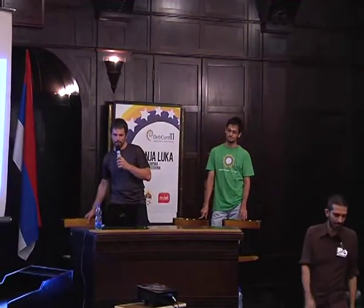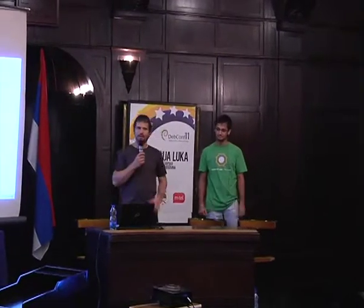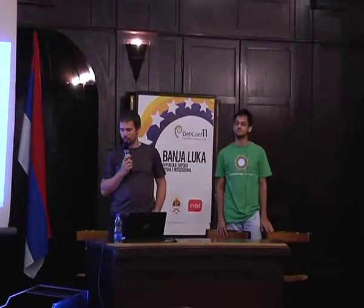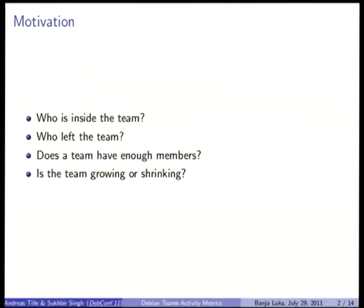Thank you. Hello, everybody. Nice to see you here. It's a specific pleasure for me to present this Google Summer of Code project because it's the first project I'm mentoring as mentor, and I have a really great student. I think this talk will be just fun.